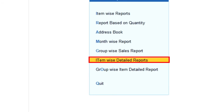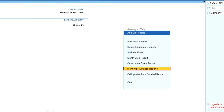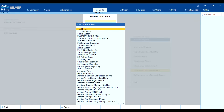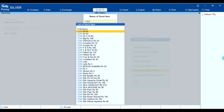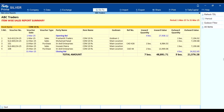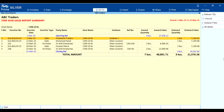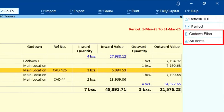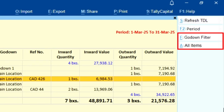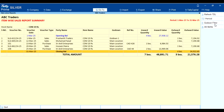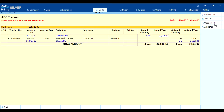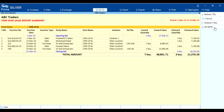Sixth, item-wise detail report. In this report you can view item-wise inward quantity, inward value, outward quantity, and outward value. You can clearly see all these details in the report. On the right-hand side two options are available: godown filter, to view the data godown-wise, and all items, to return to the default view.